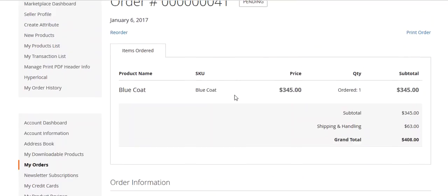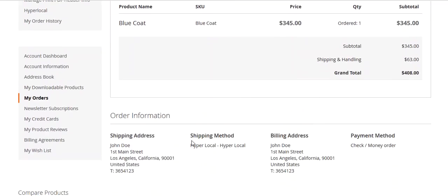The order has been placed and you can view the order history including the shipping method used. This is all about this particular module. If you have any doubts, you can raise a support ticket at support@webcool.com. Thank you very much for watching this video tutorial.